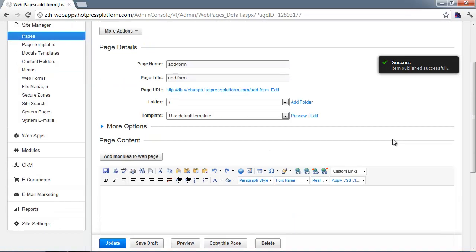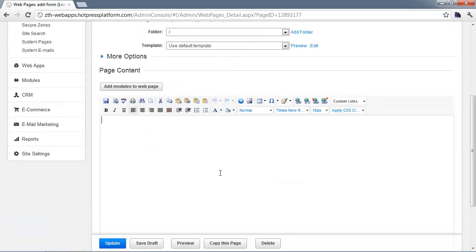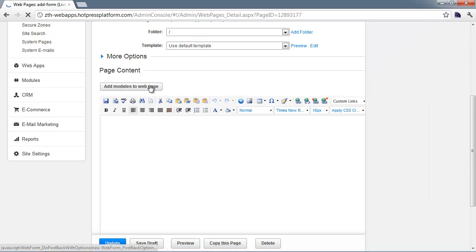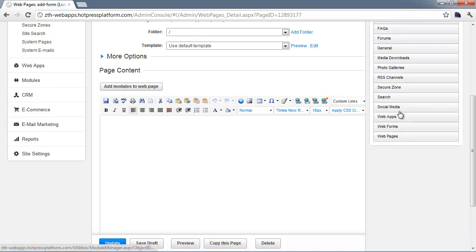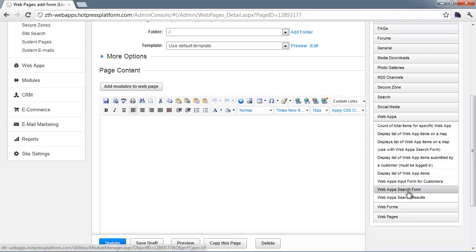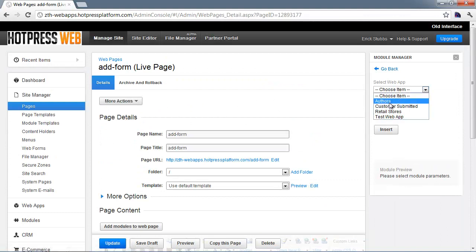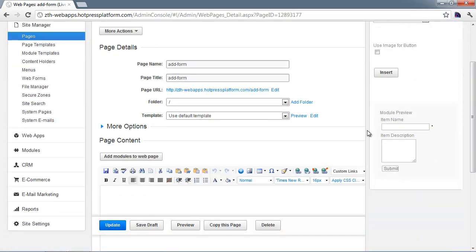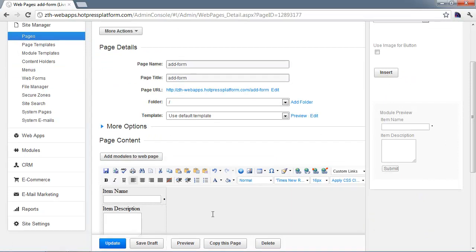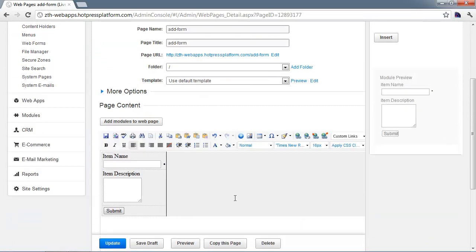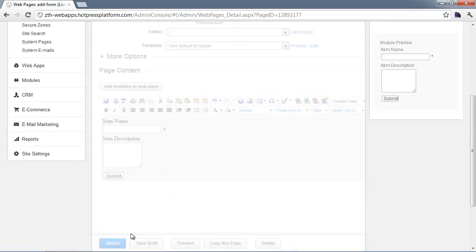Now this page will require login before it can be accessed. The next step is to put the add form on the page itself. Go to Add Modules to Web Page and open up the Web Apps section. Using the web app input form for customers, click on it and then click Insert, select the web app — 'customer submitted' — and you'll see a preview of the default form. Place your cursor where you want the form and click Insert. Since we didn't add any custom fields, we only have name and description, but any custom fields added would also appear on this form. Hit Update.